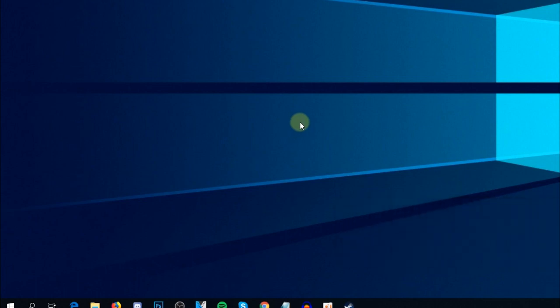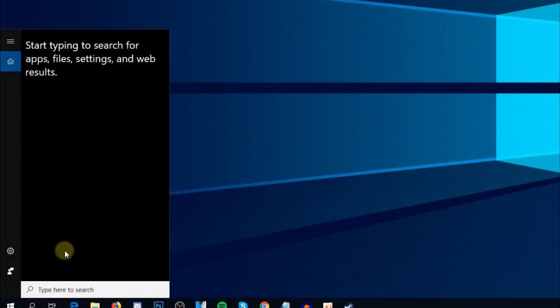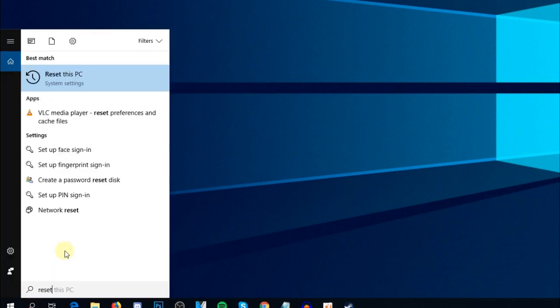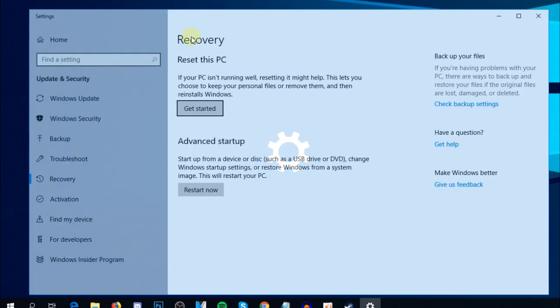To reset your Windows operating system, click on the search box and type 'reset'. Click on 'Reset this PC', and in the Recovery section, click on 'Reset this PC'.